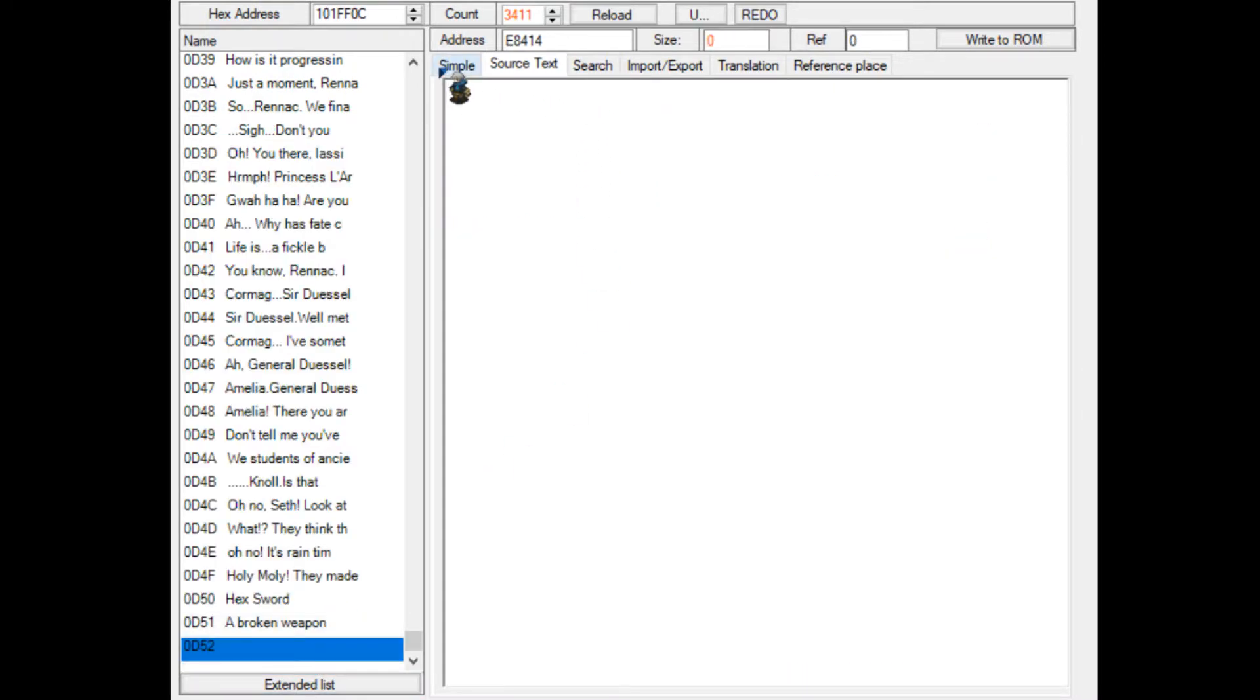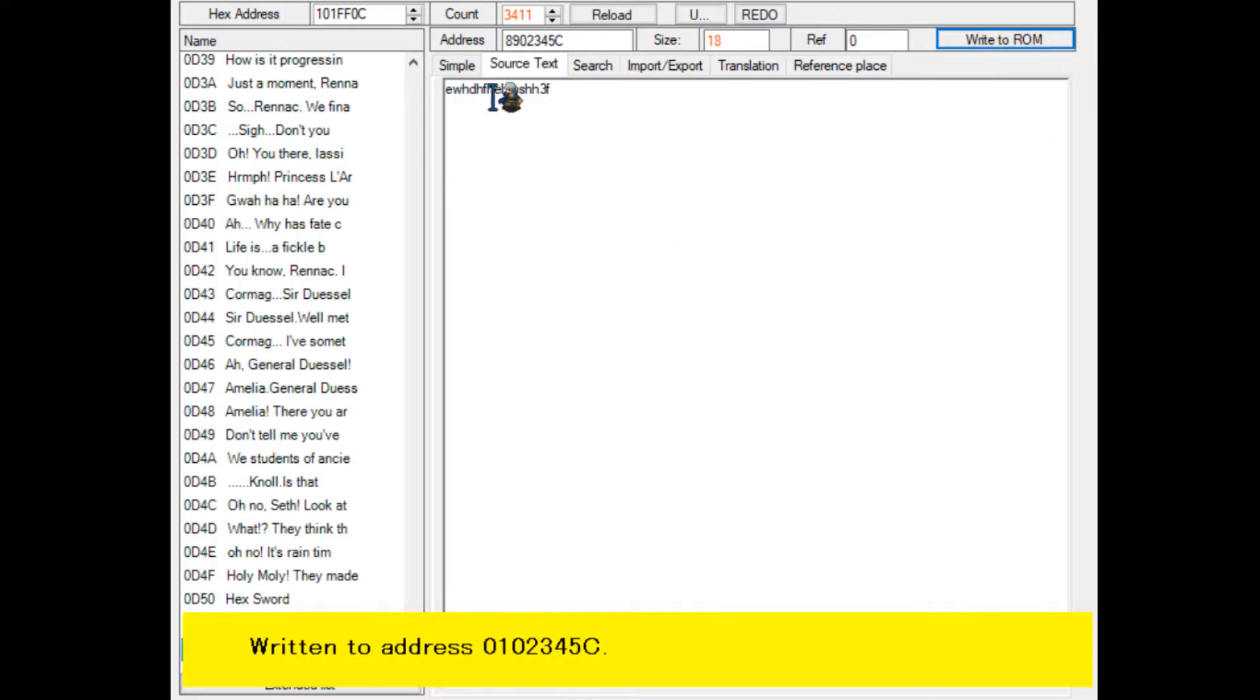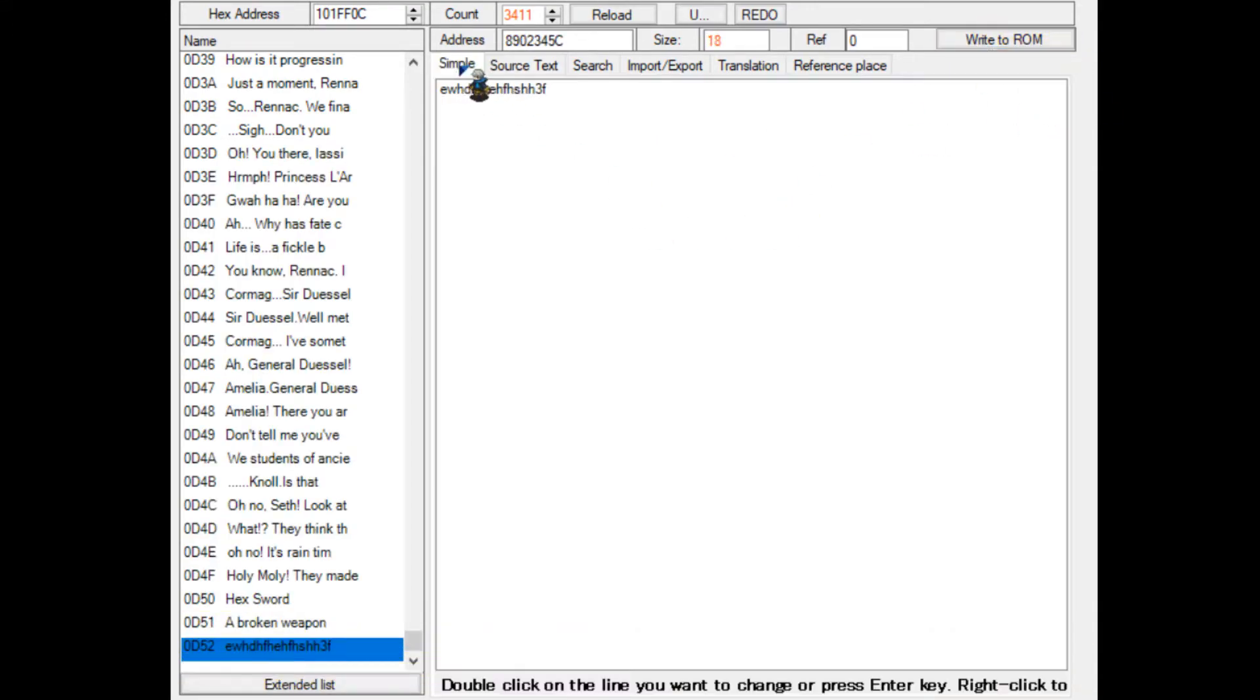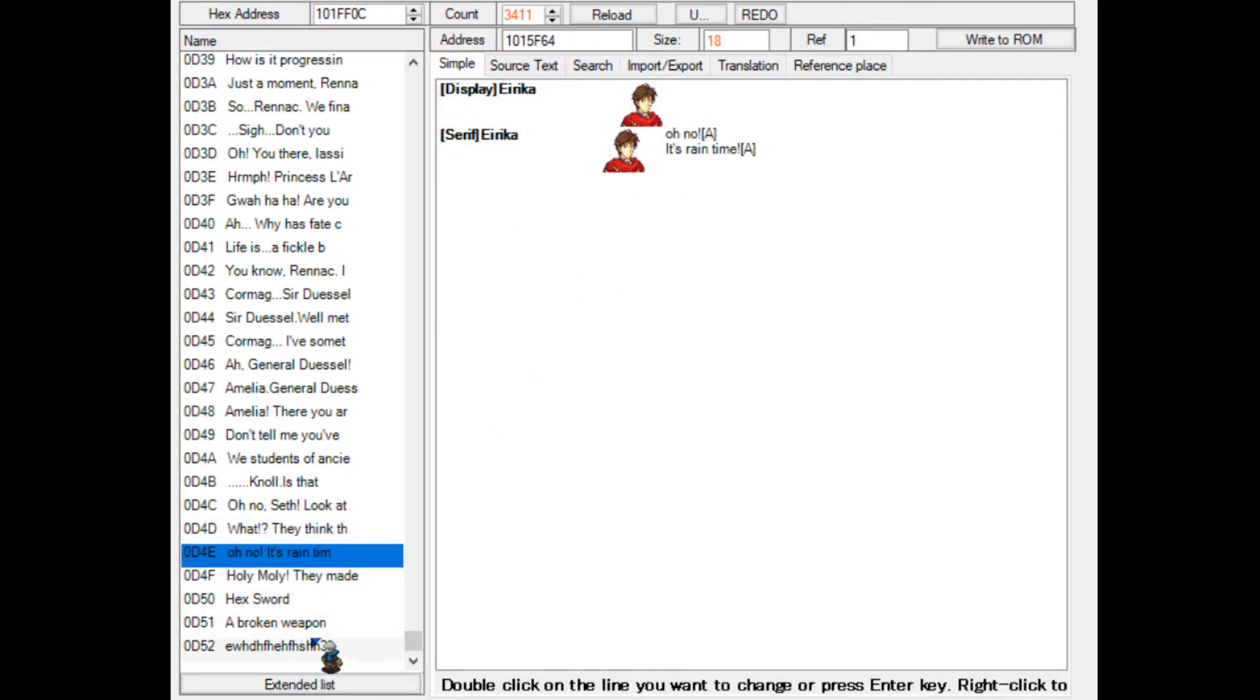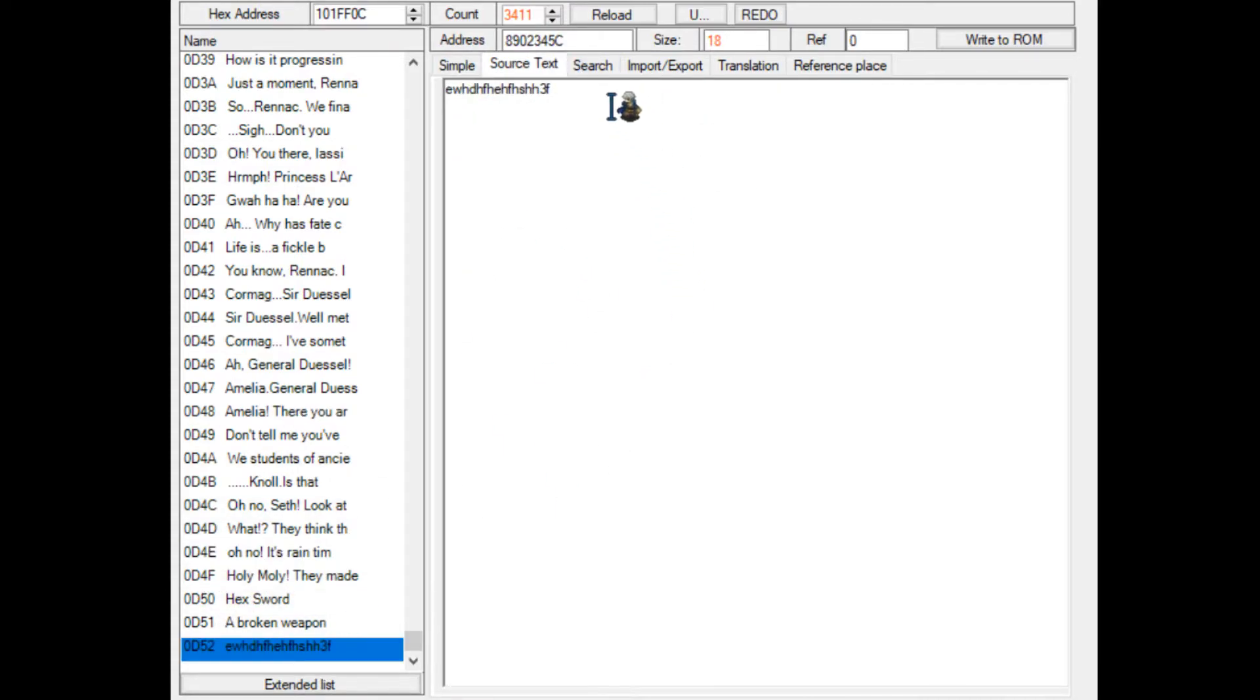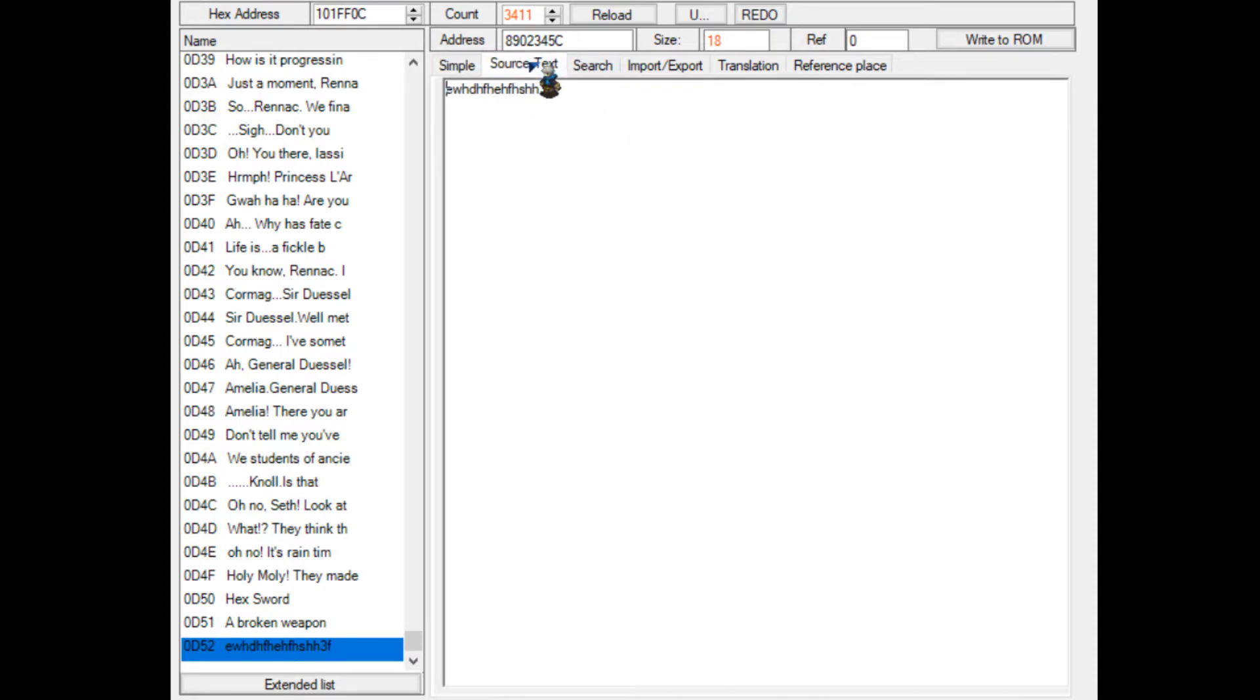You see, it's completely empty and you cannot start typing immediately. If we do this in the simple menu, this is how the conversation looks in-game. As you can see, it's just a line of text. There's nobody speaking, nothing is happening.